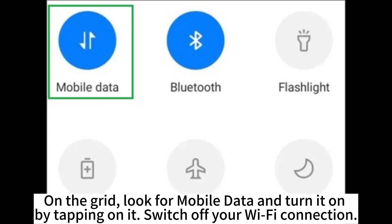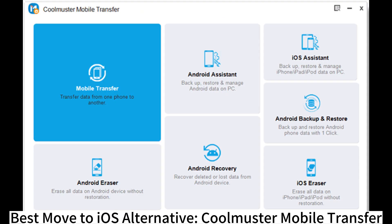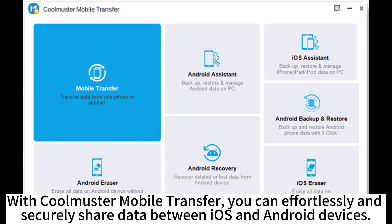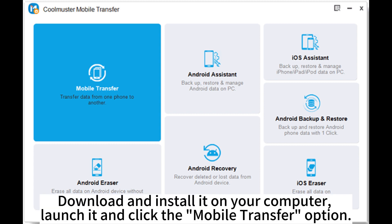Best Move to iOS alternative: CoolMaster Mobile Transfer. With CoolMaster Mobile Transfer, you can effortlessly and securely share data between iOS and Android devices. Download and install it on your computer.